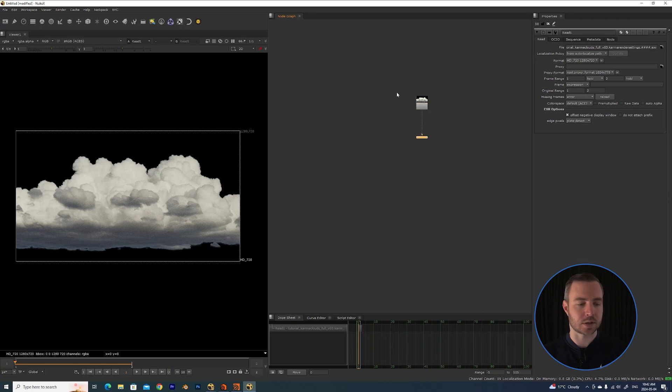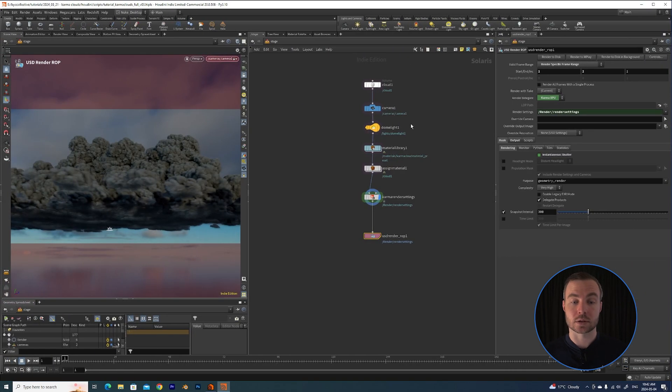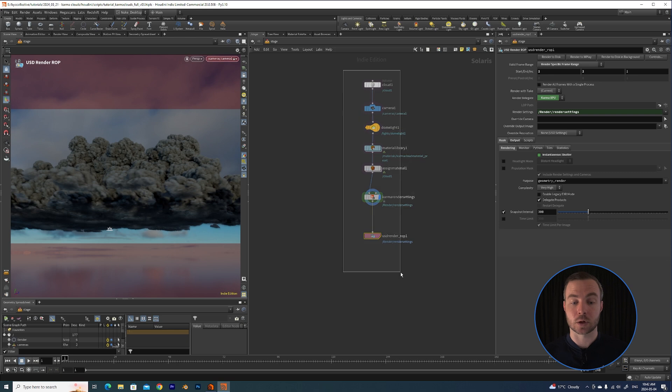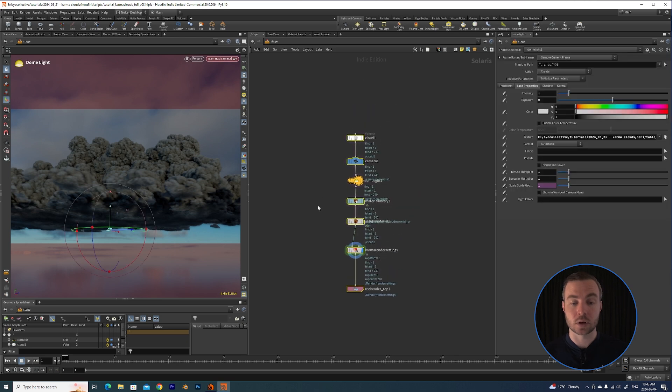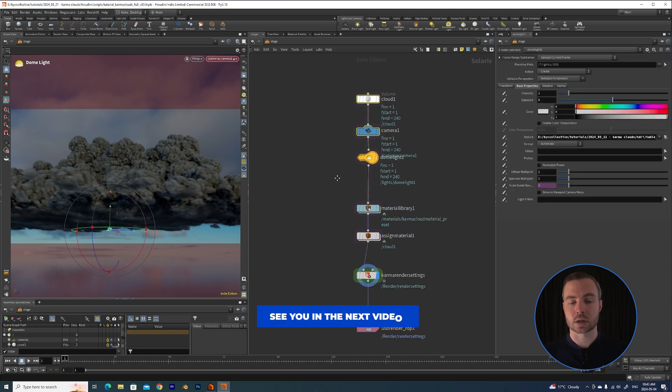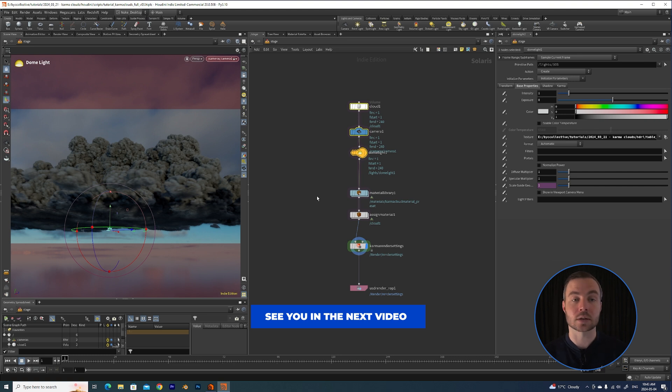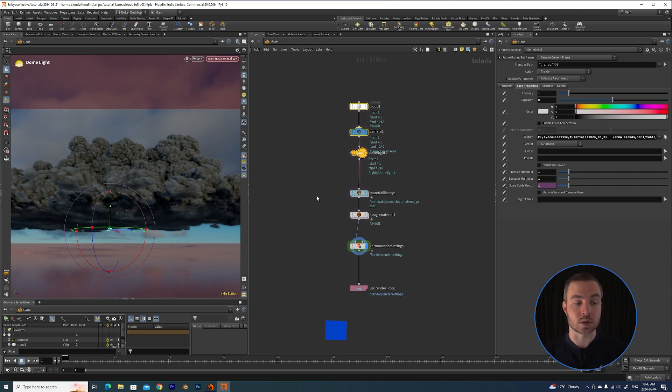So that is the general workflow. This is a very quick version. What I'm going to do now for those of you who are willing to stick around is I'm going to take you through the shader and show you exactly what it is doing.